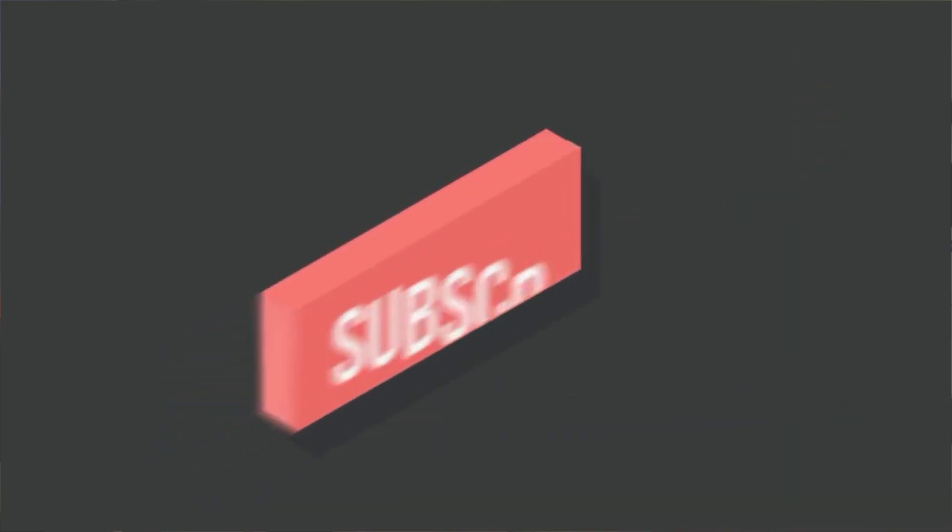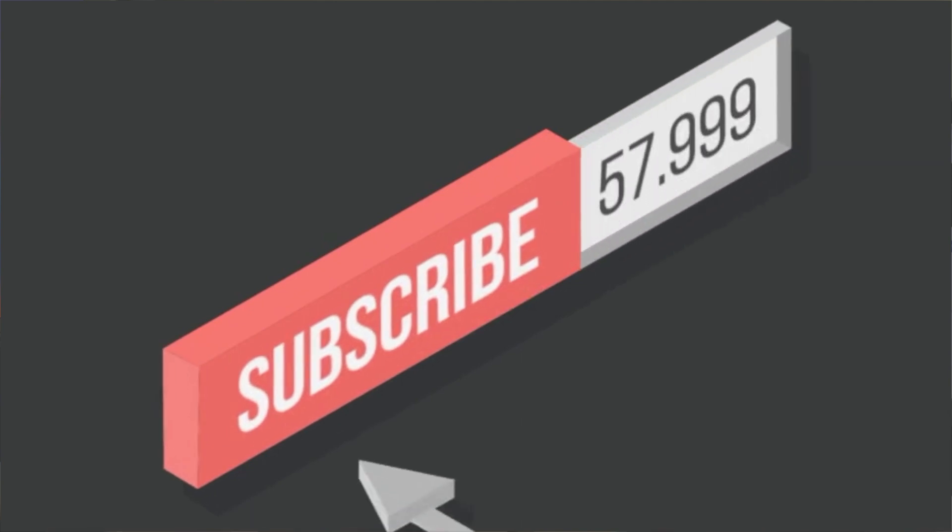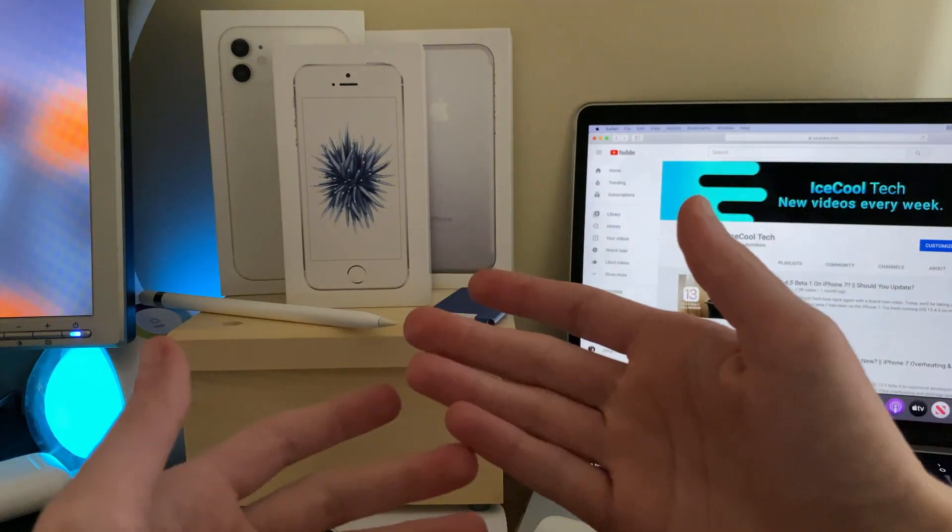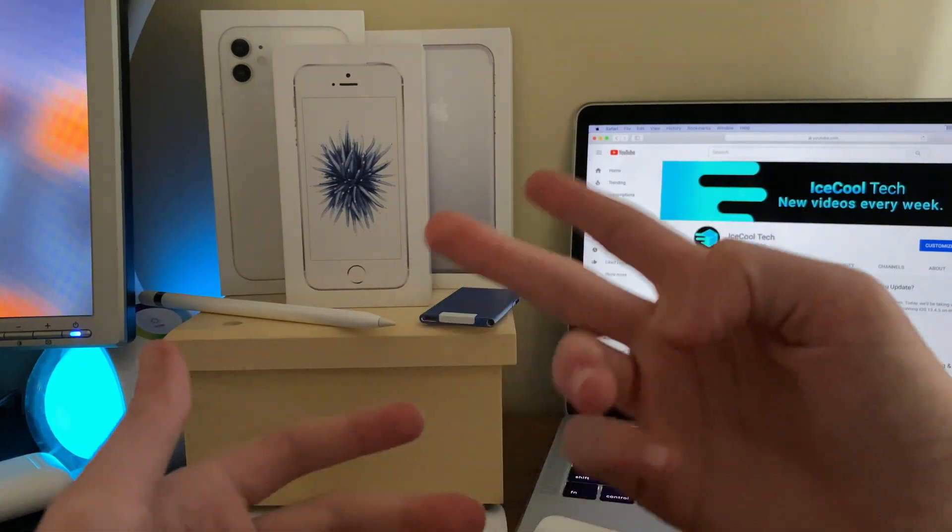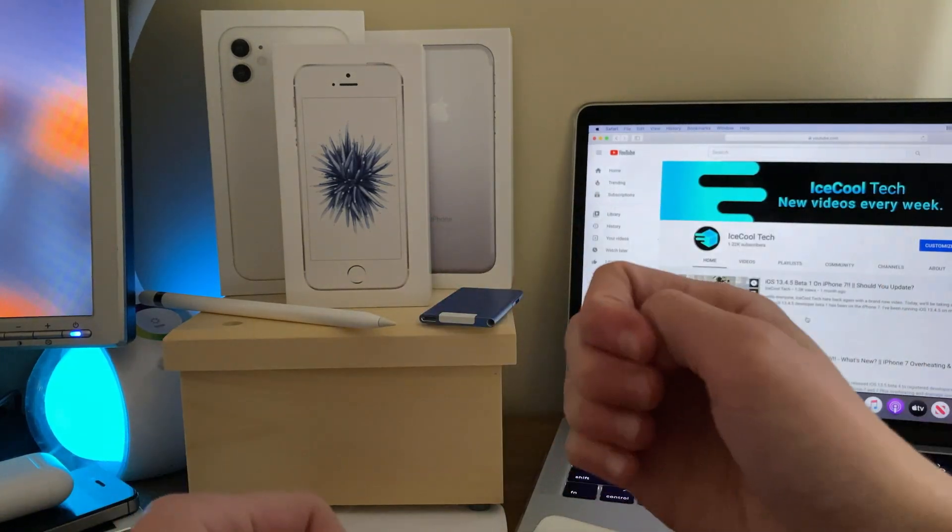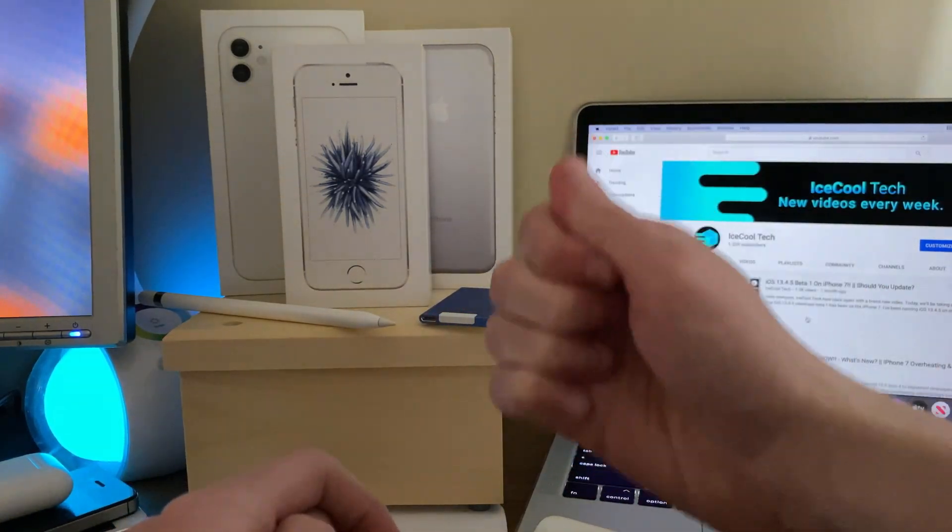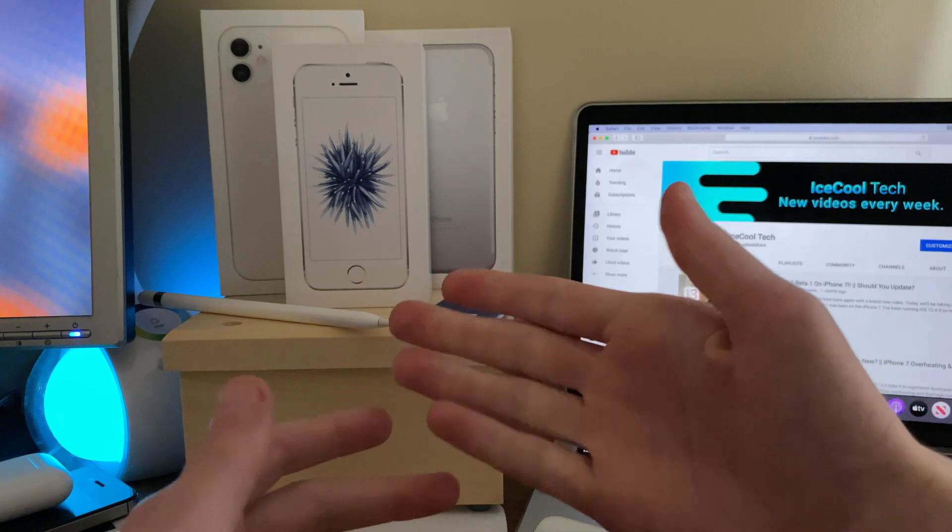Now before we get into the video, if you do happen to be new to the channel, definitely make sure to hit that subscribe button with notifications turned on to stay up to date with all the latest news, announcements, and of course updates from Apple, as well as reviews, tutorials, and more from iSchool Tech. Every subscriber truly does mean a lot, it's very appreciated.